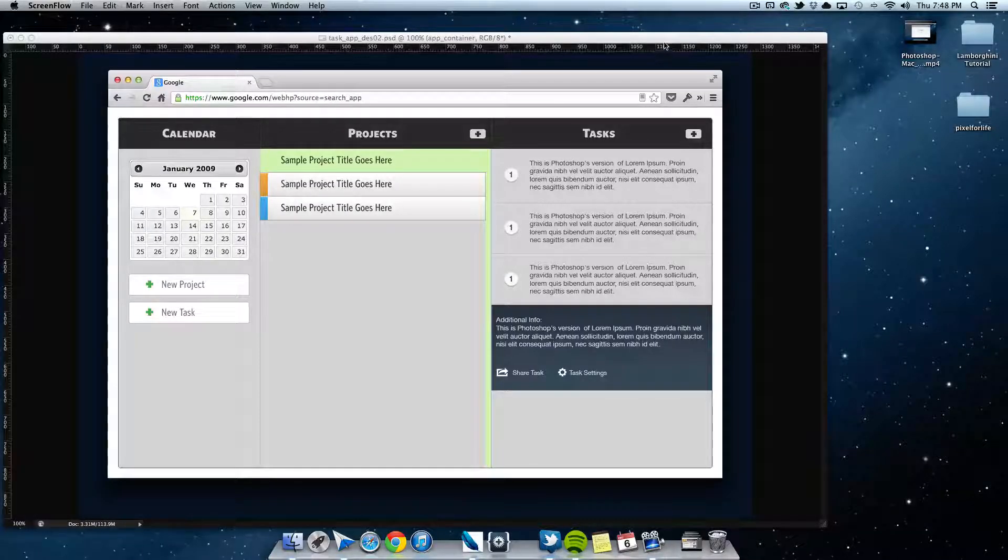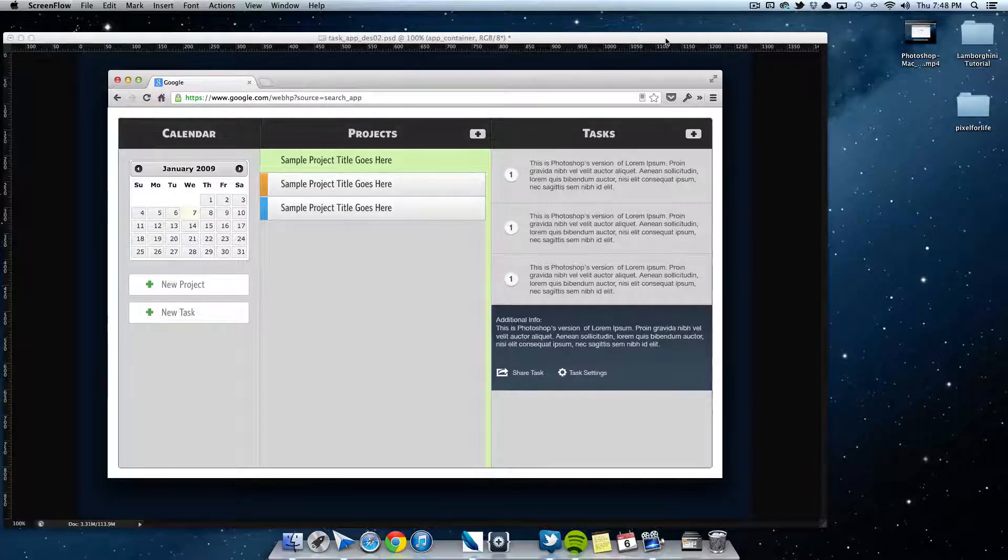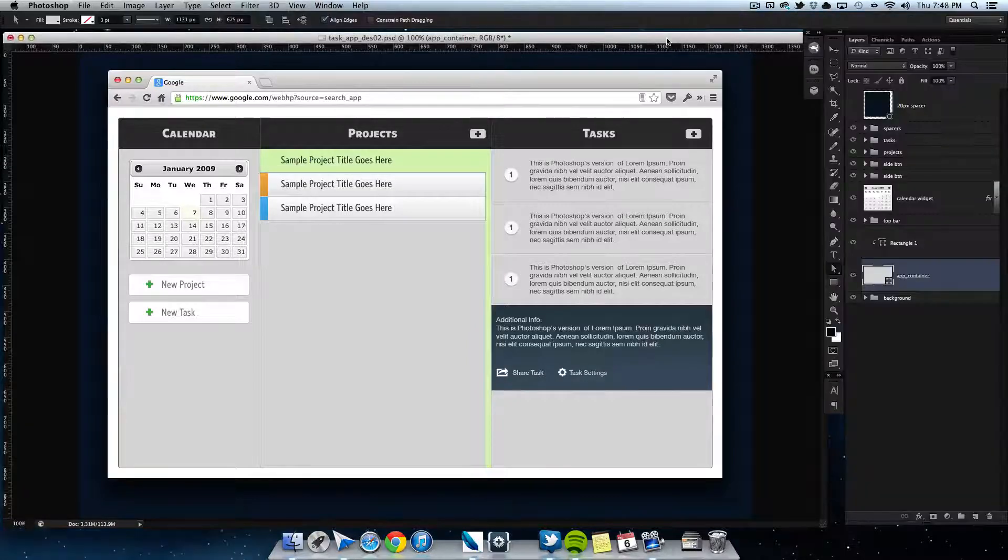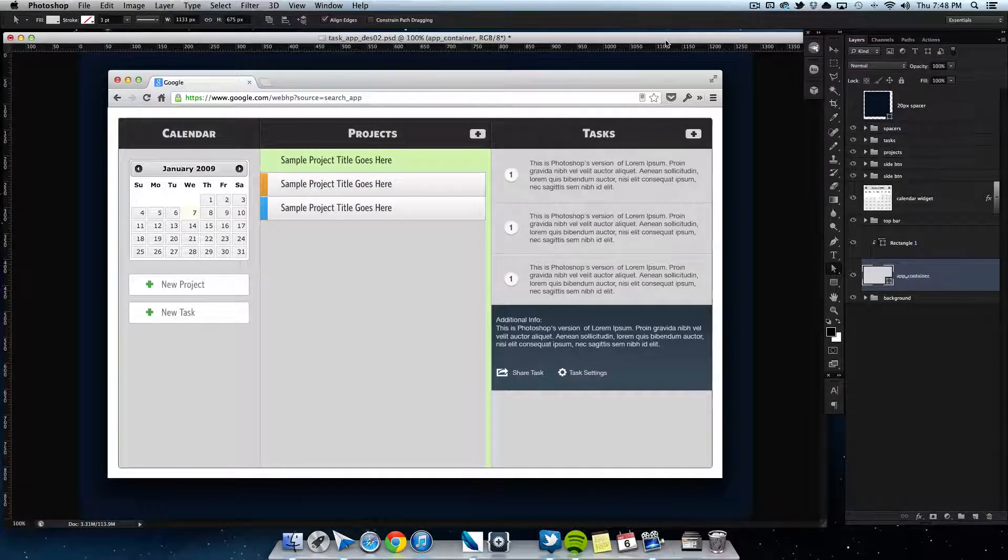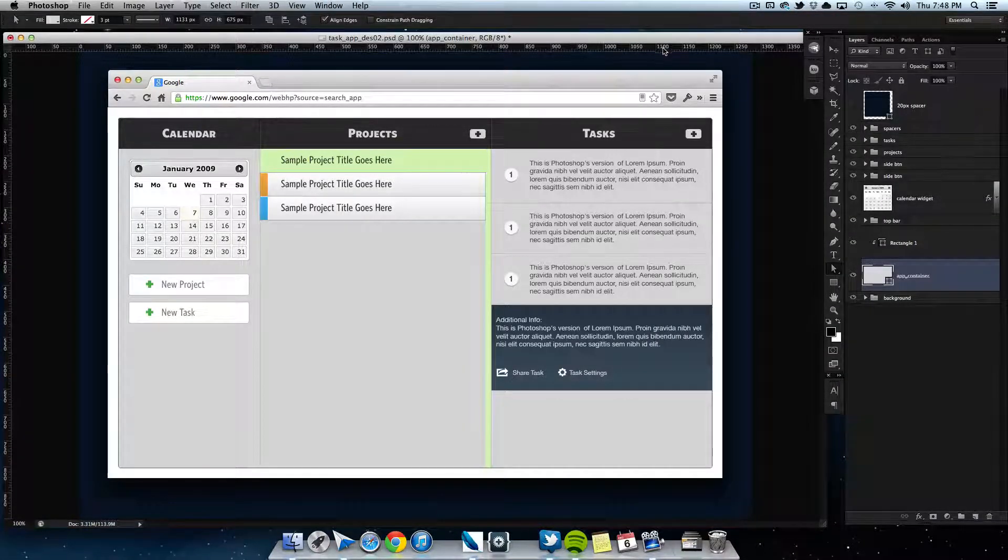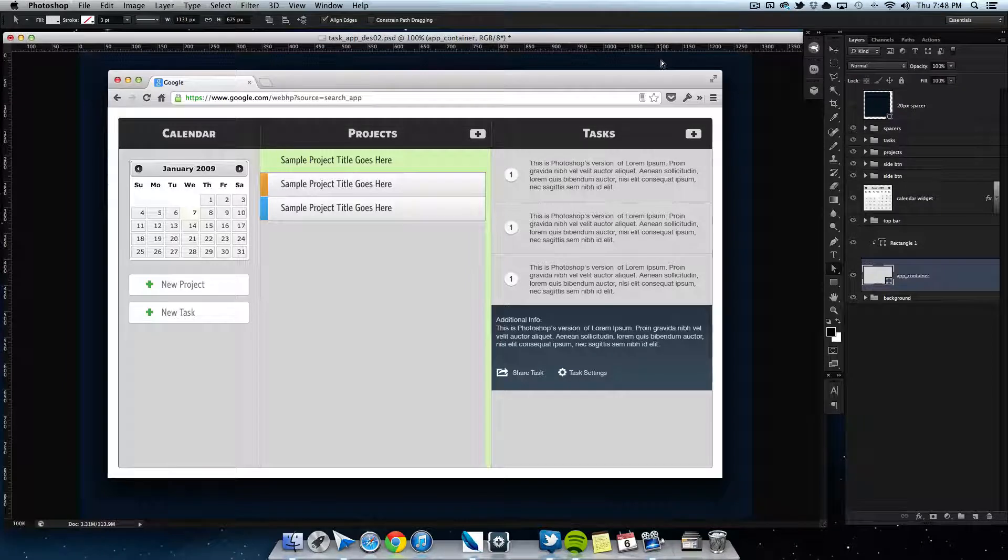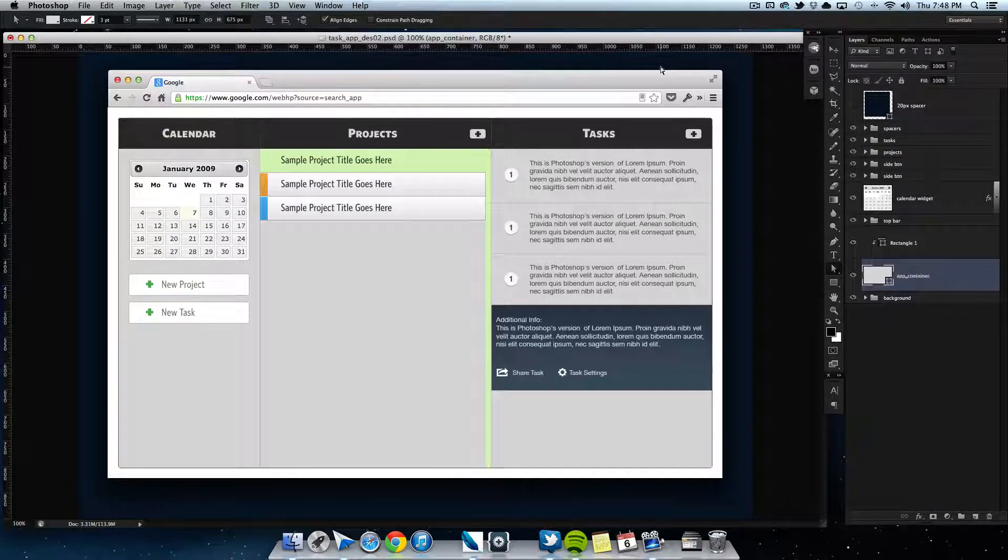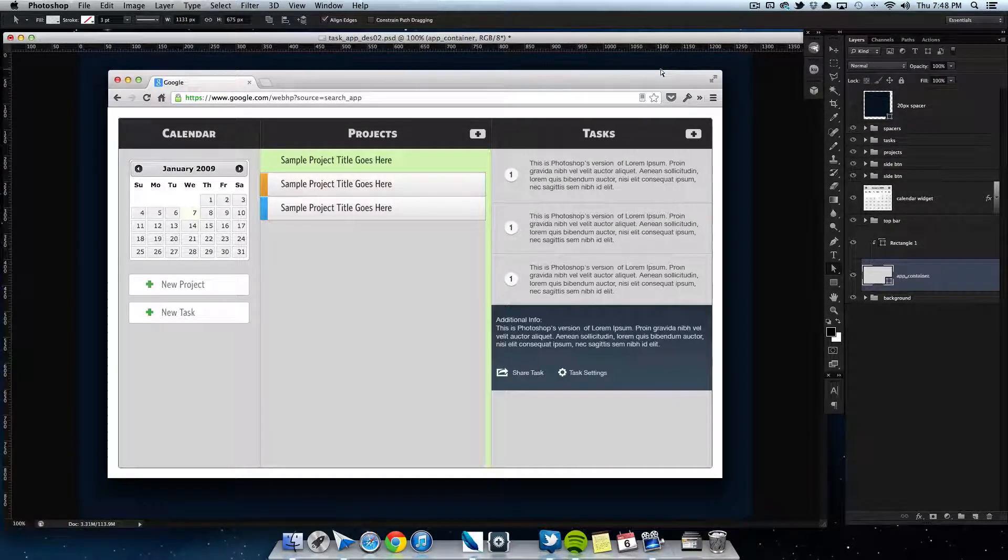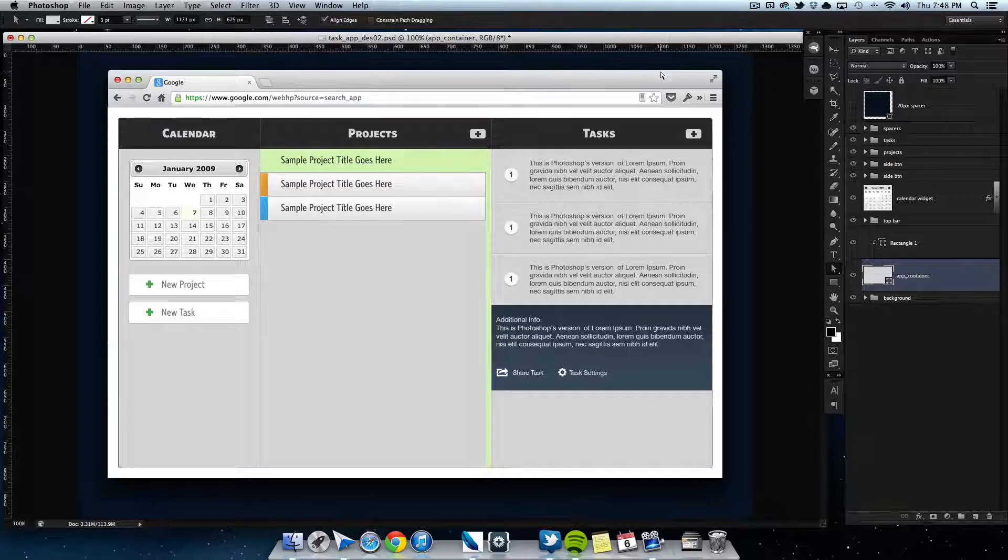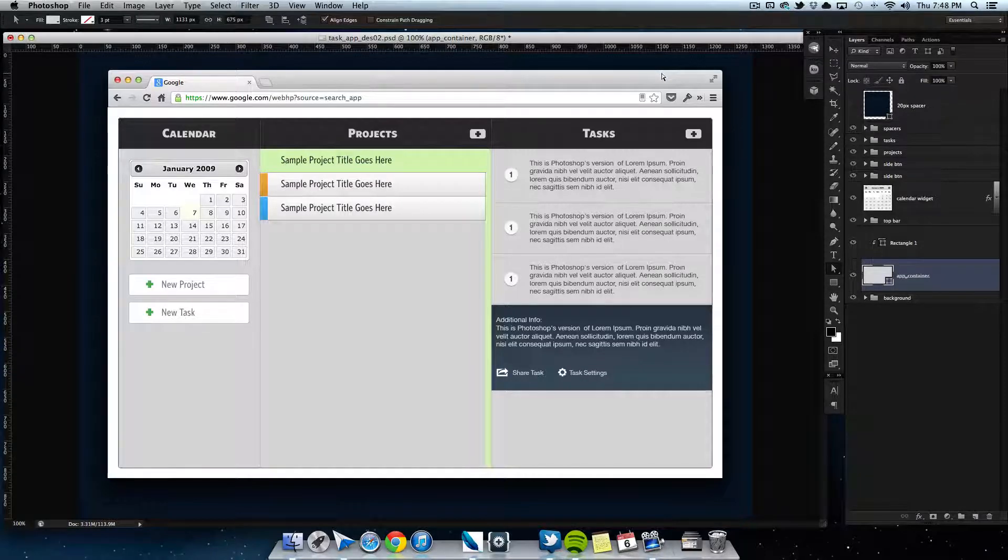Hey what's up people, this is Steven with another Pixel for Life video tutorial. Today we are going to be continuing along on this Mac application that we had started last time. After looking at Auto Mail by AOL, I looked at their design and I thought it was beautiful, and right away that gave me an idea to implement that sort of design into this task application.